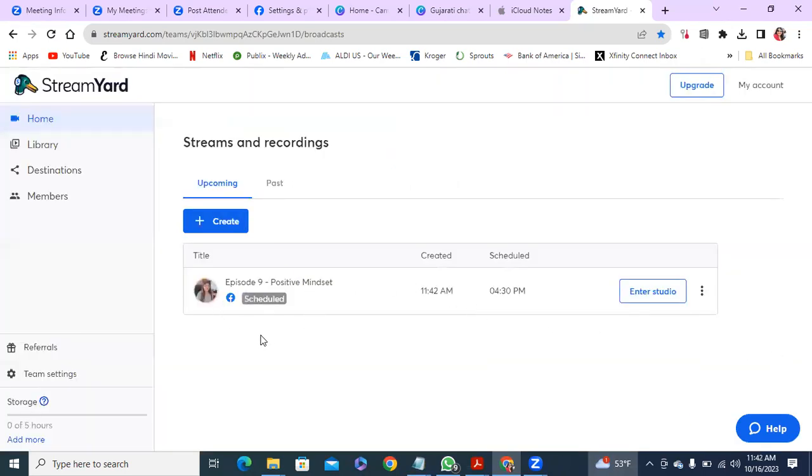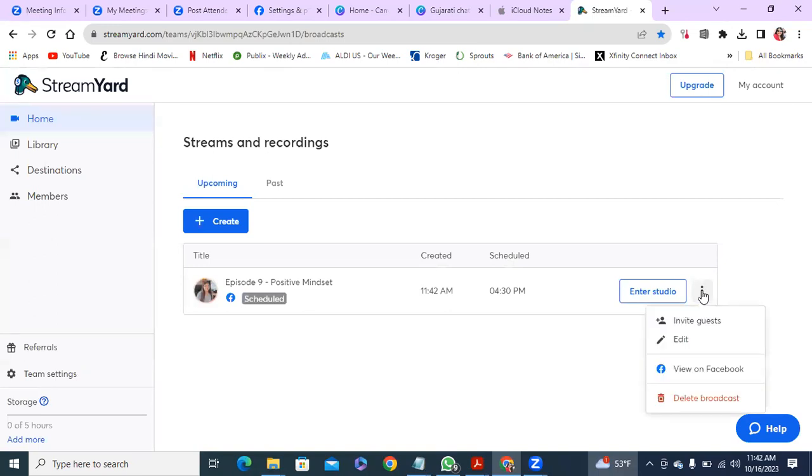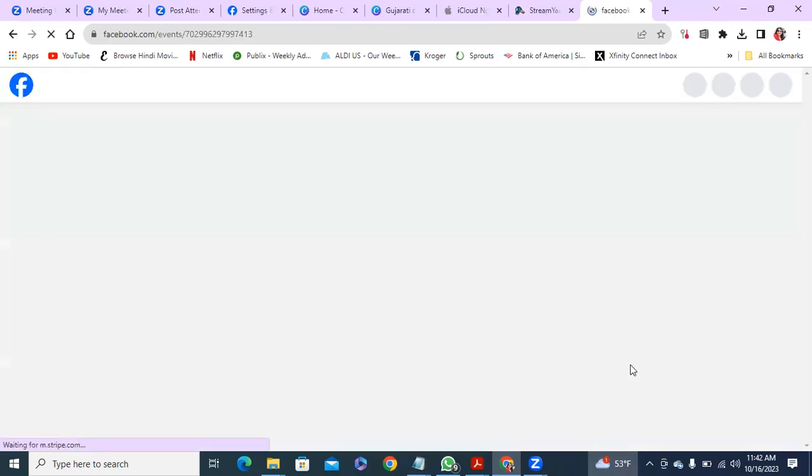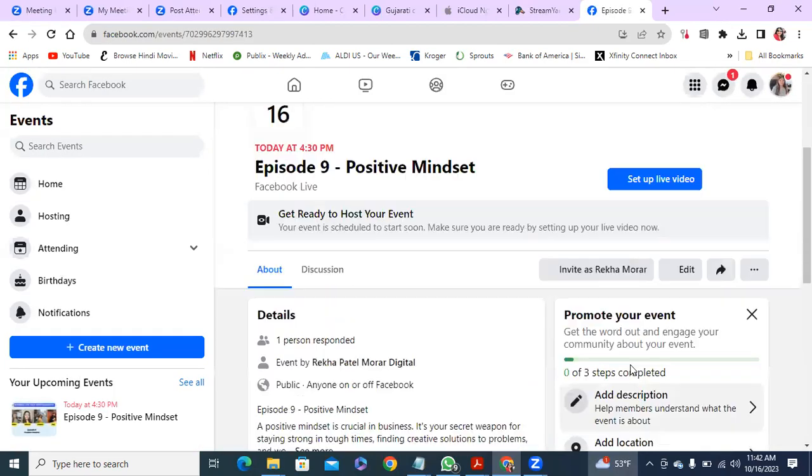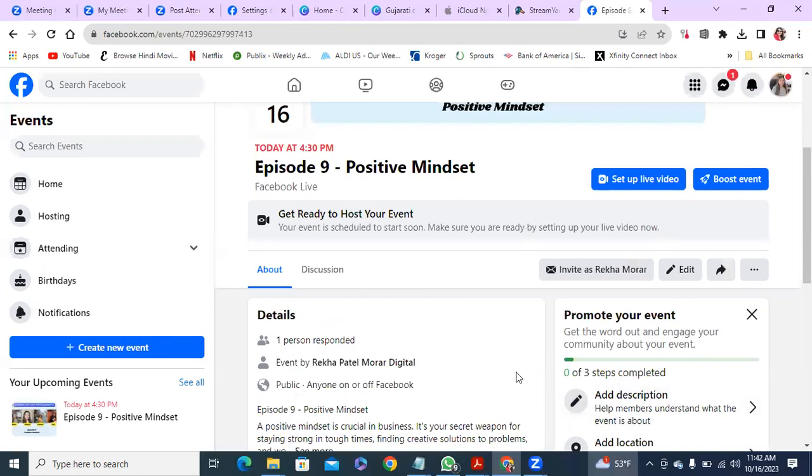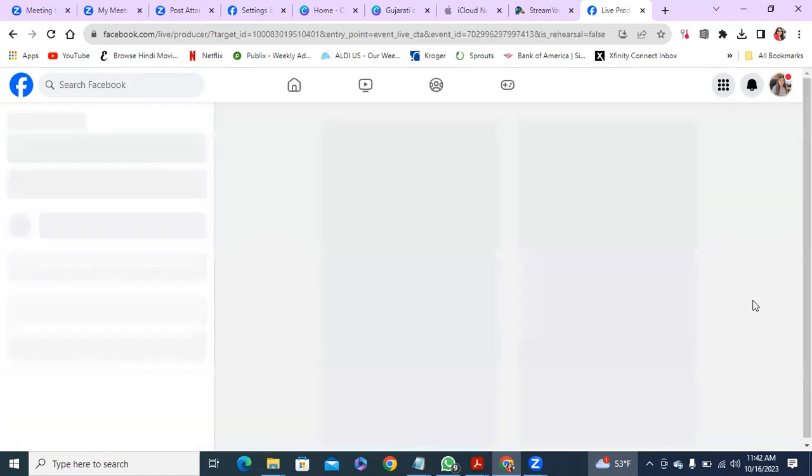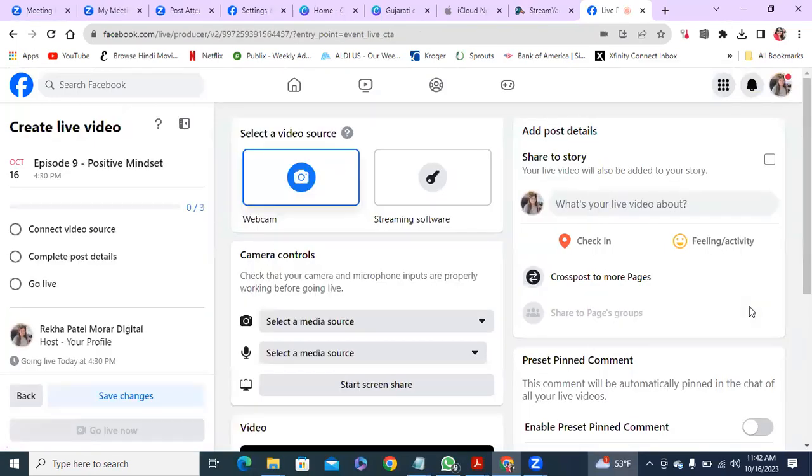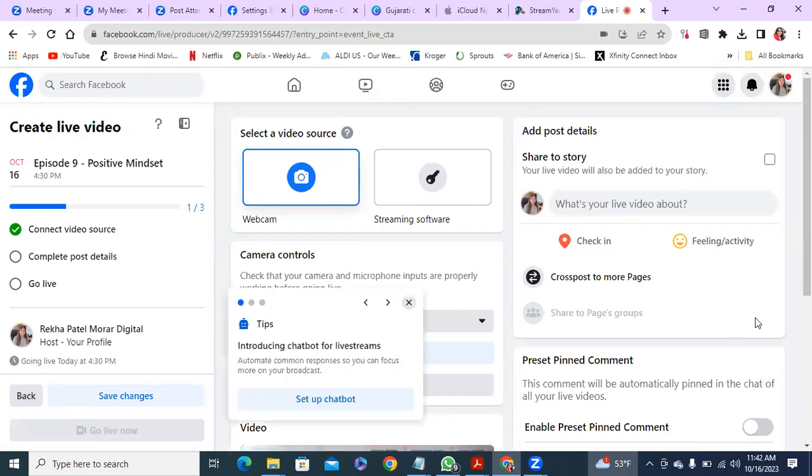So see now it says scheduled. So for the cross-posting part from here you hit that three dot and then you say view on Facebook. So you're about to stream on Facebook, say continue on Facebook.